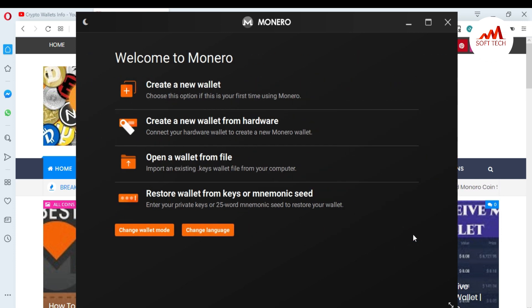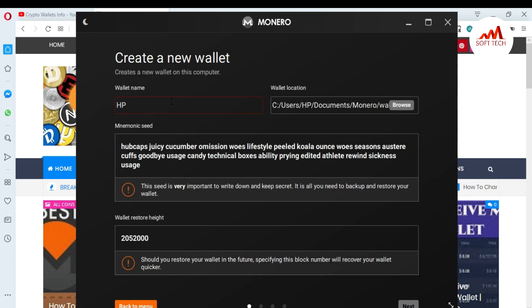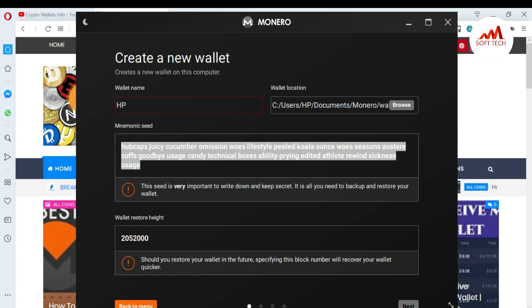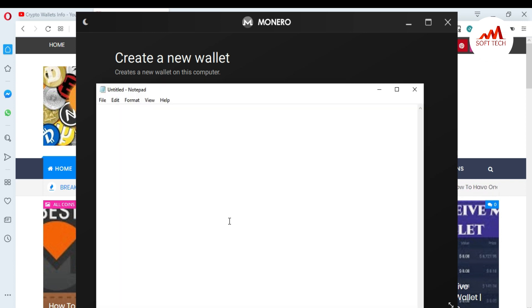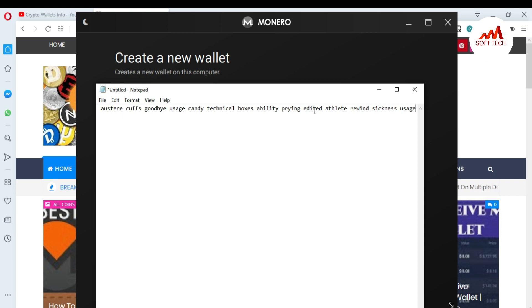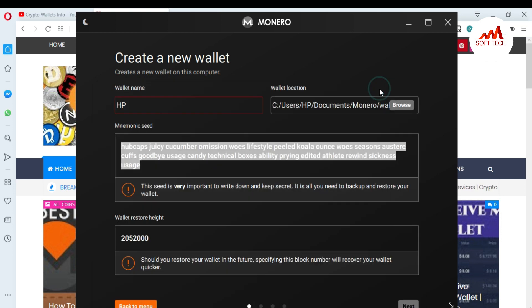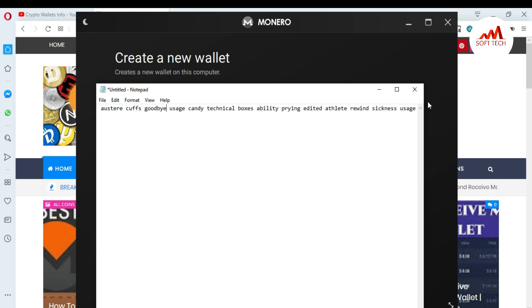Click Next, and you'll see the option to create a new wallet. I click on 'New Wallet.' When creating the new wallet, you can see the wallet name, wallet location, and your seed phrases. I'm going to copy the seed phrases because they are very necessary for recovering your wallet. I paste them into a Notepad file to save. The wallet restore height is also important — copy and paste that into Notepad as well.